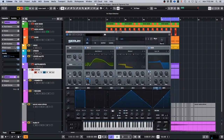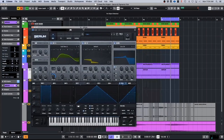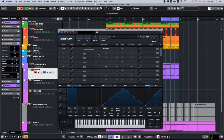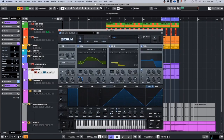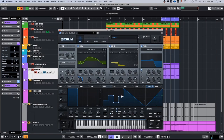Since we have these random note lengths and random things coming through on our pattern, we can use the matrix in Serum. There are different ways to get some sample-and-hold type things going on. One of them is if we go in here and hit shift while clicking, we can make steps — like a step sequencer shape.